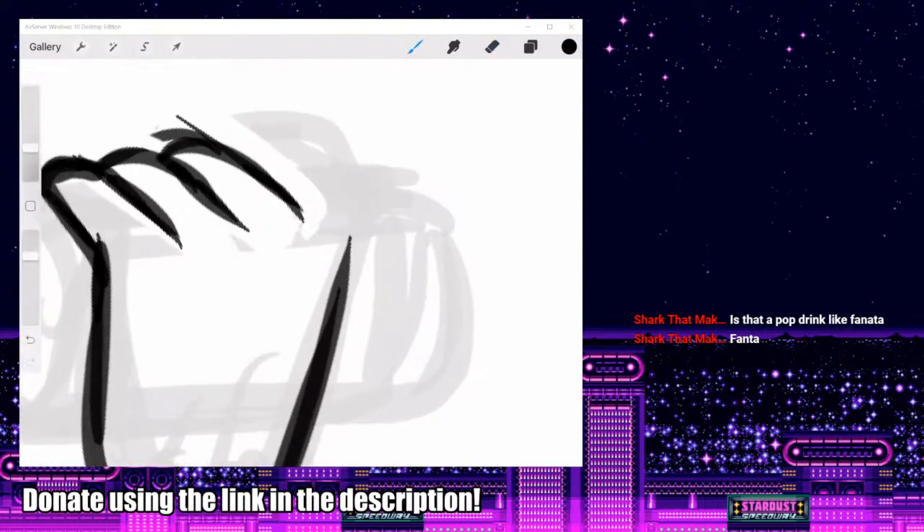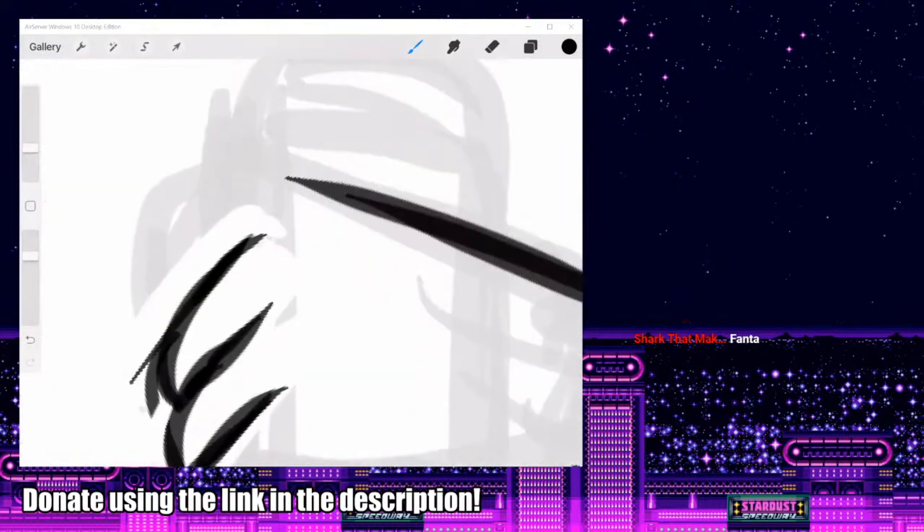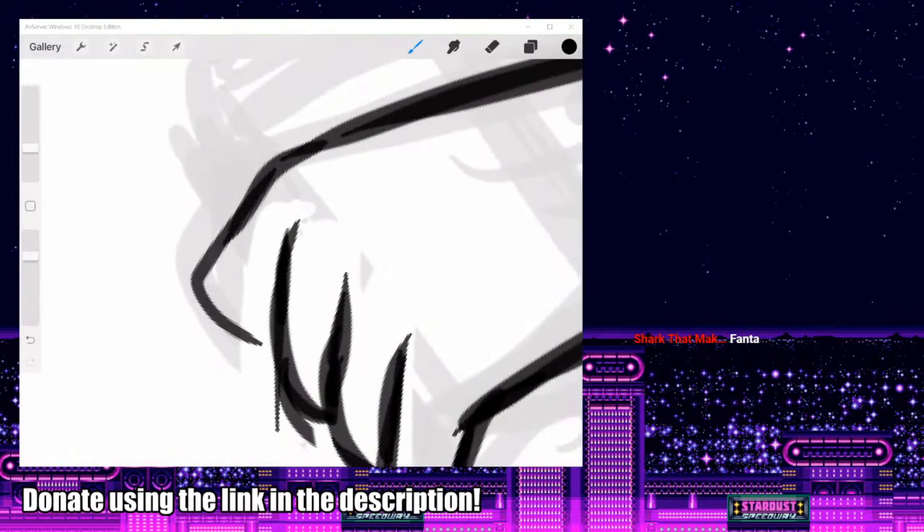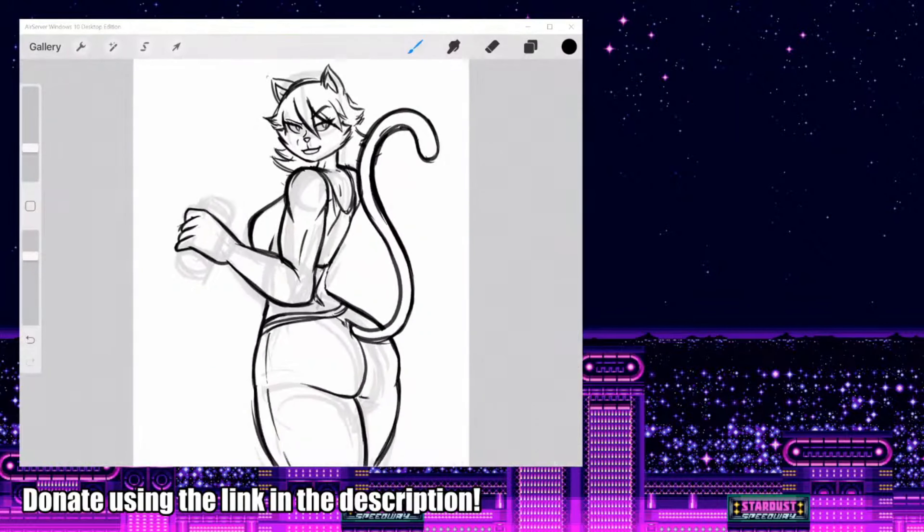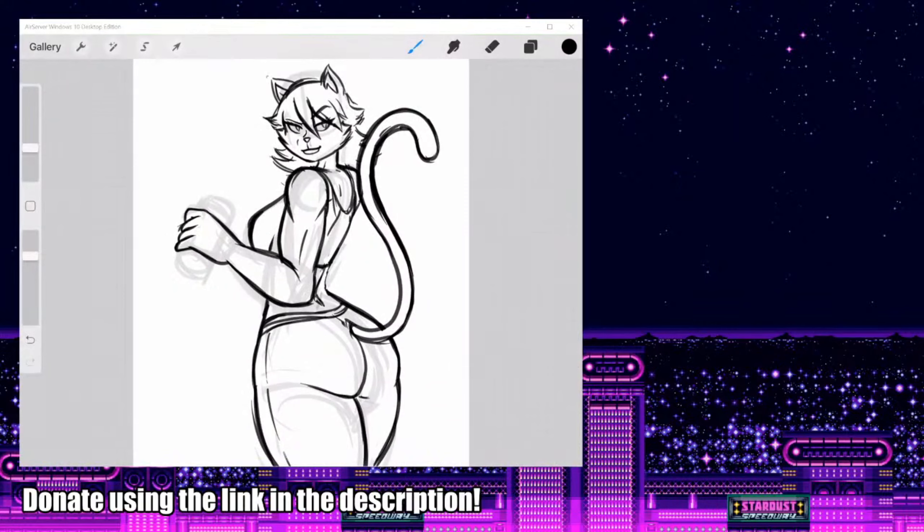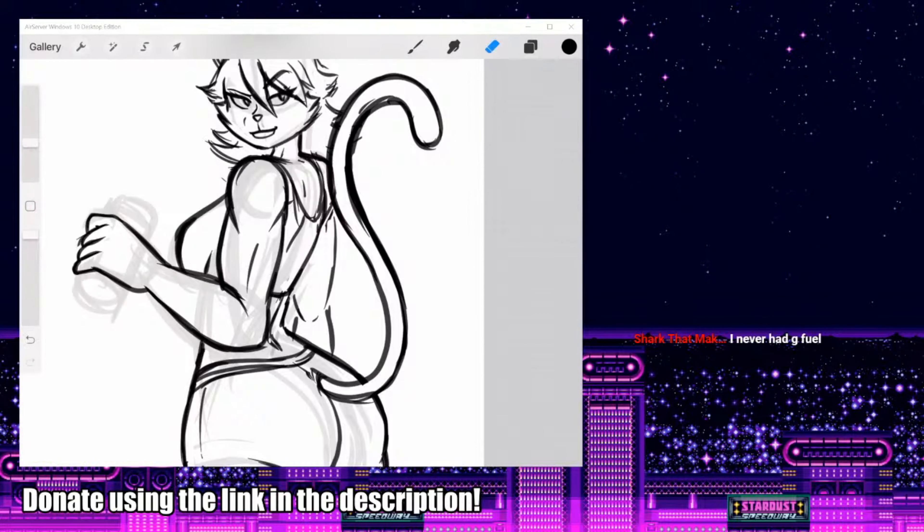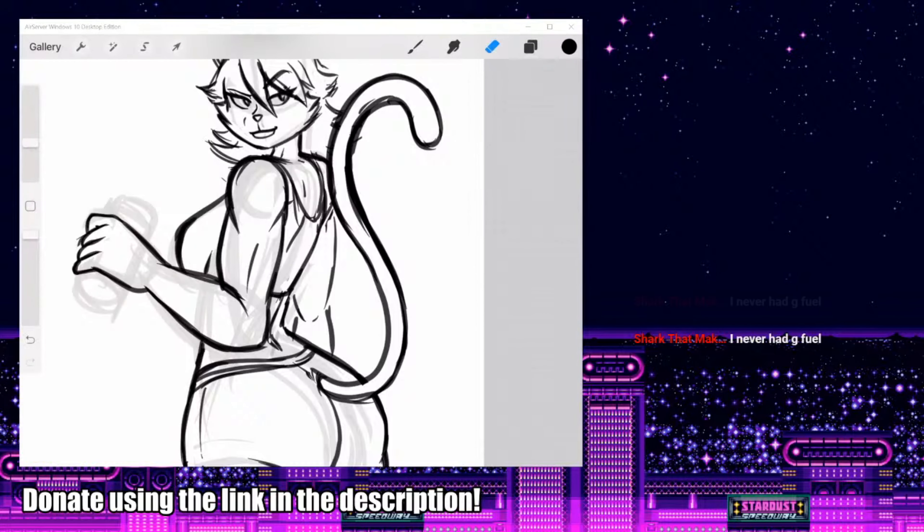In fact, I just finished my last tub of it. I need to get more, but I already have like seven other flavors of G Fuel. So I need to finish those off first before I can justify buying more. Never had G Fuel? It's pretty good. I like it.